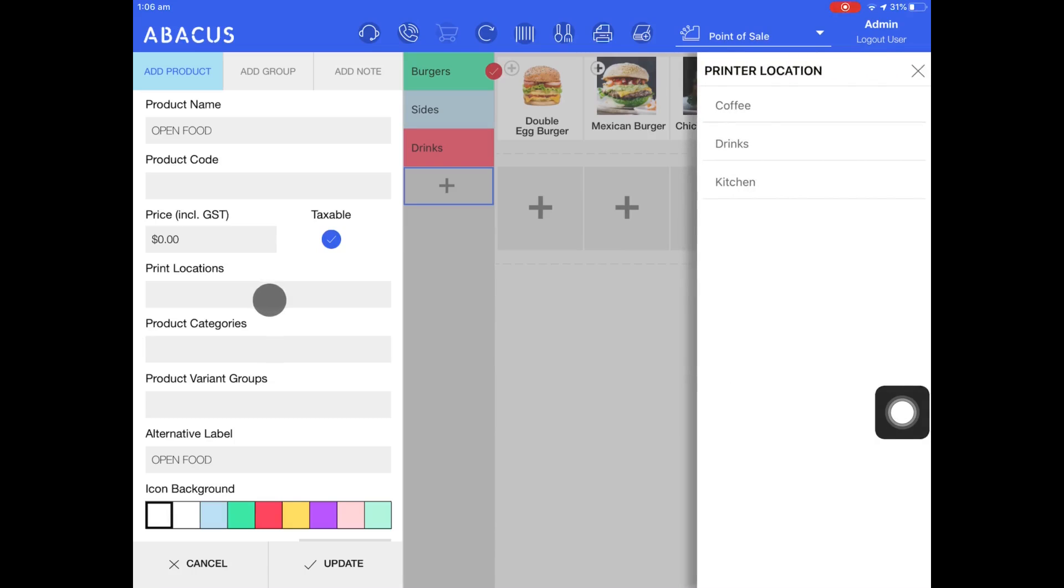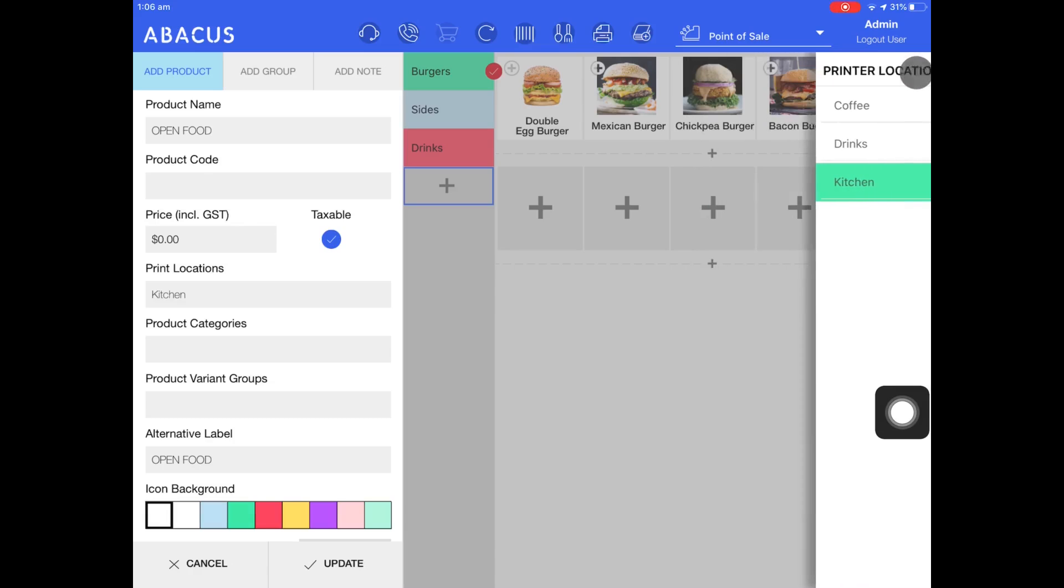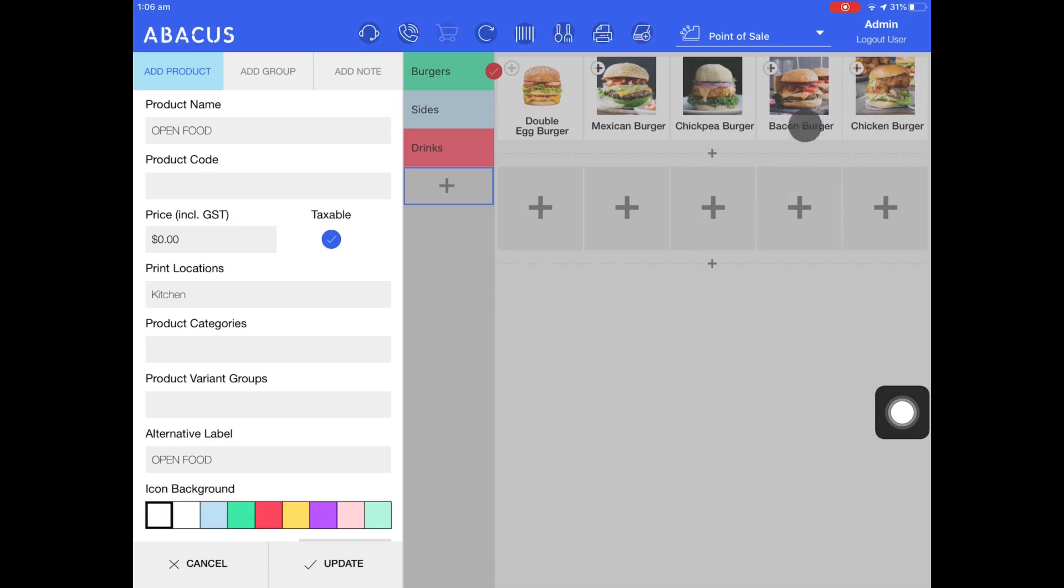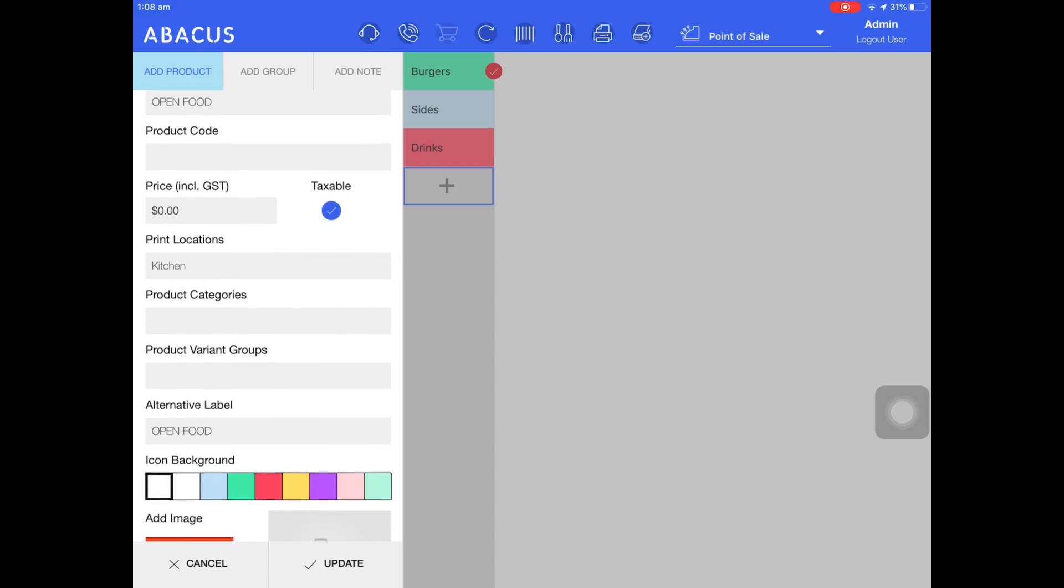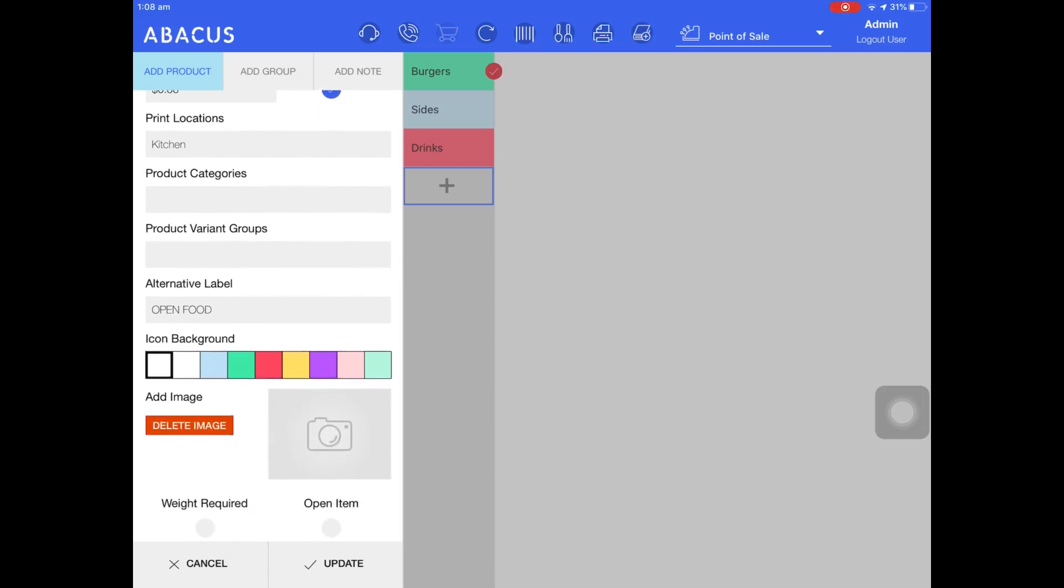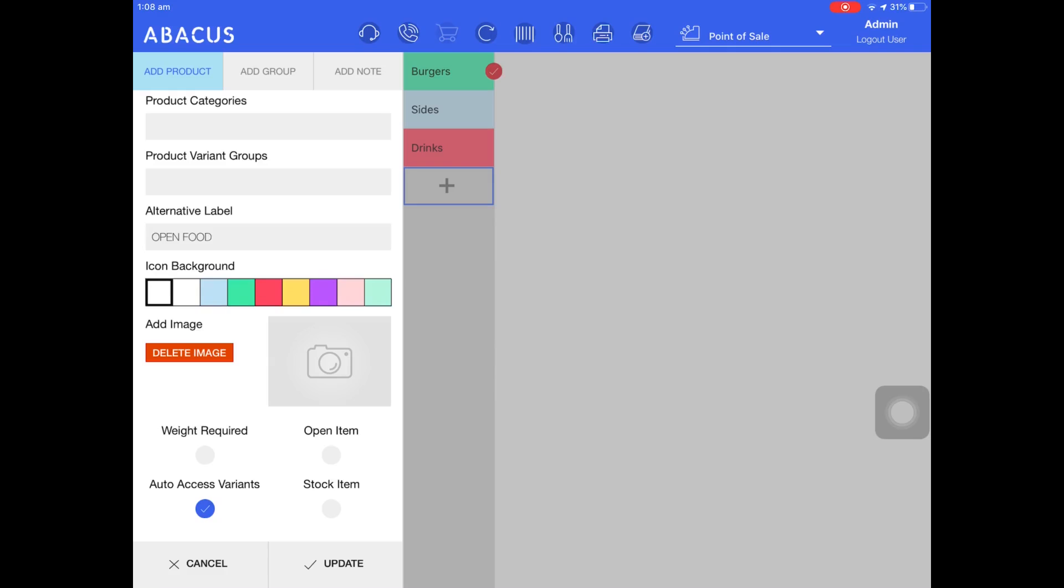I want this item to print to the kitchen so I'll select kitchen from the printer location list. Now that I've filled out the printer I'll scroll down to the bottom of the product details section. Now I just want to make this item an open item so that I can manually assign the name and the price of the order on the fly whenever I choose.